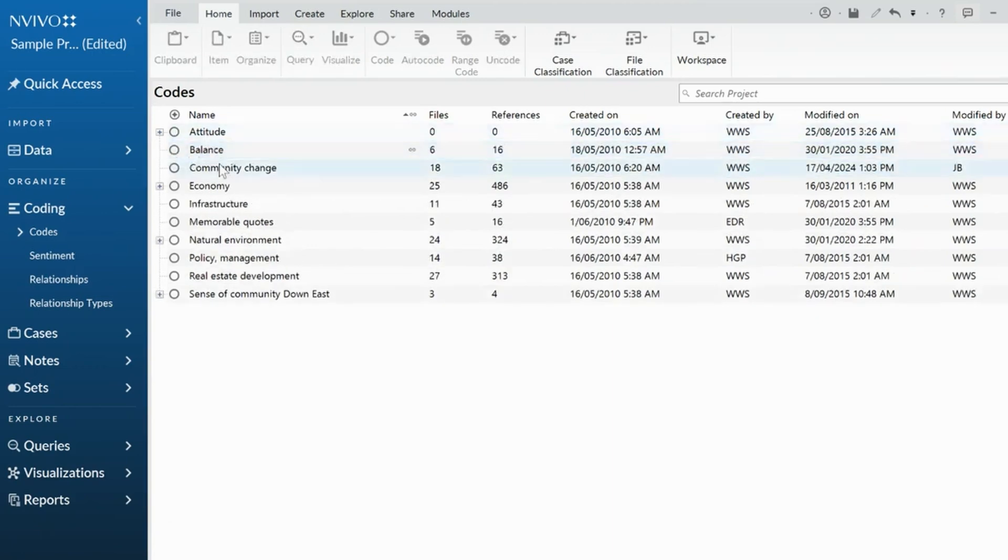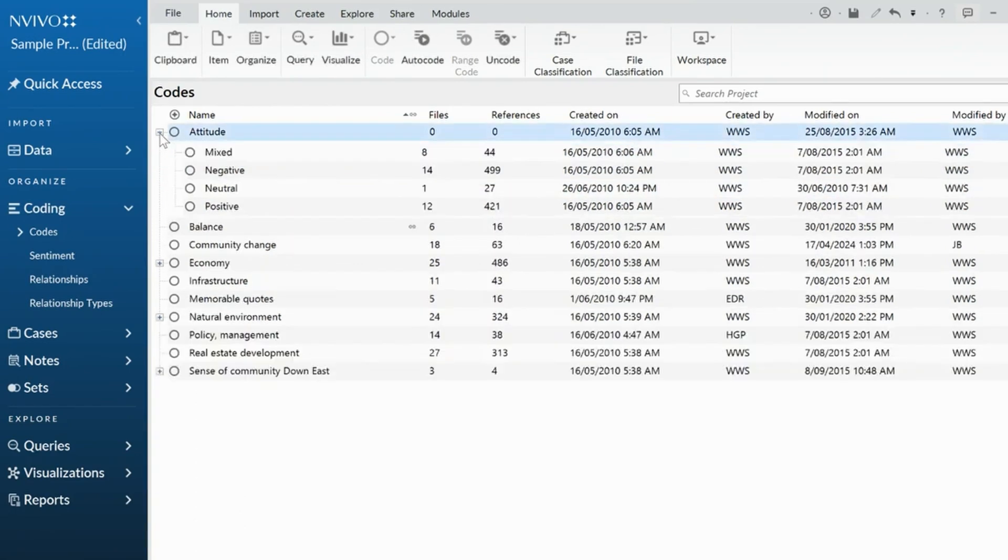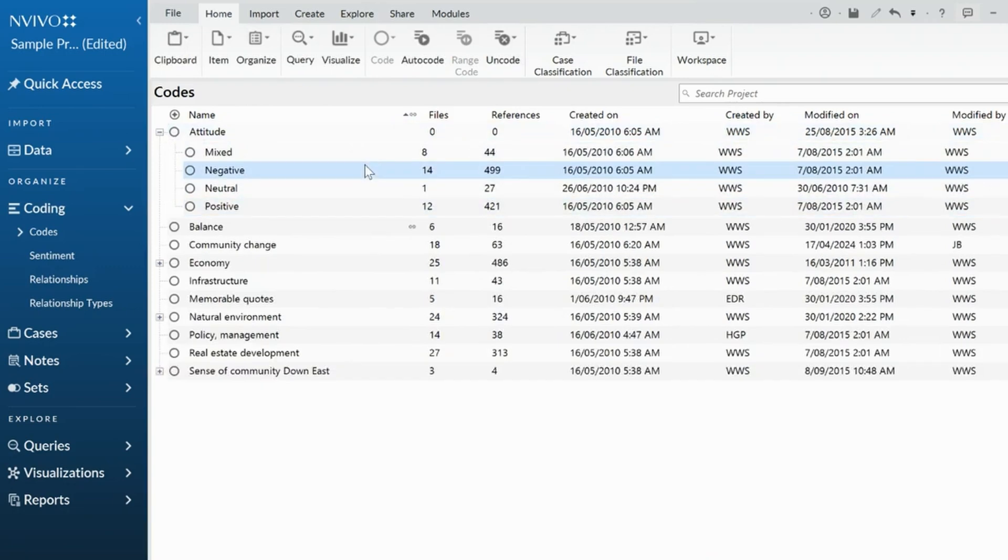Our other option with our codes is an aggregate feature. So you may notice here in our sample project, we have a bunch of attitude codes, which I highly encourage you to use as a code. And there's nothing coded in attitude.